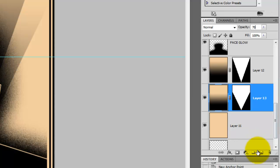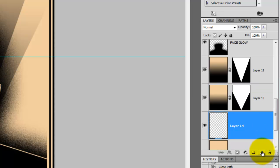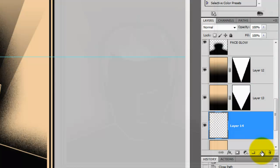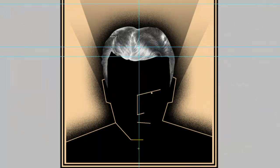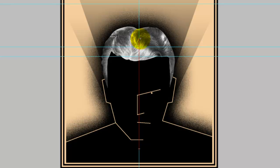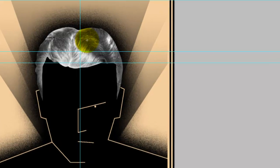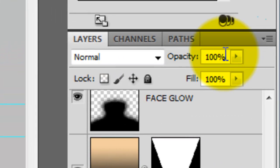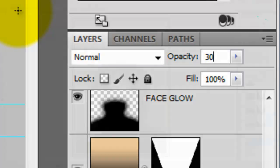We'll create one more V-shape design behind the other two by repeating the same process. We'll bring down the opacity of this one to 30%.